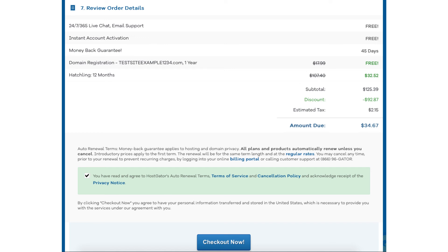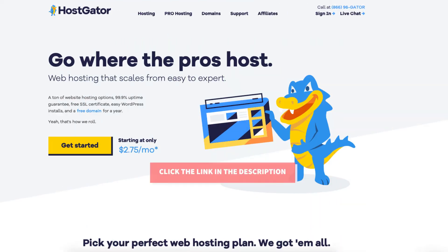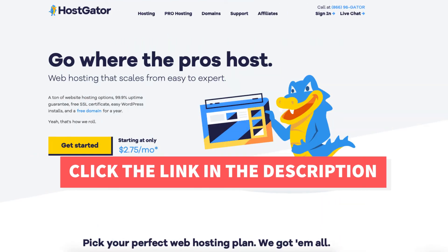You will now be directed to a thank you page. Hostgator will email you your receipt and your billing and cPanel login credentials so you can begin creating your site. That is my Hostgator domain tutorial on how to buy a free .com domain name from Hostgator.